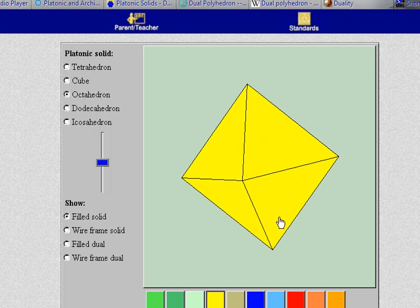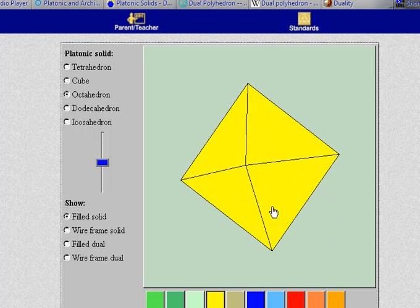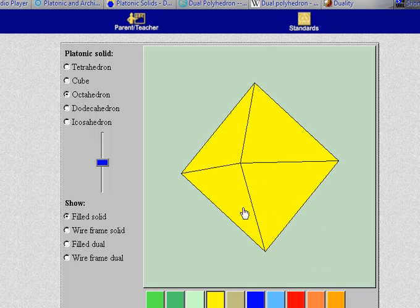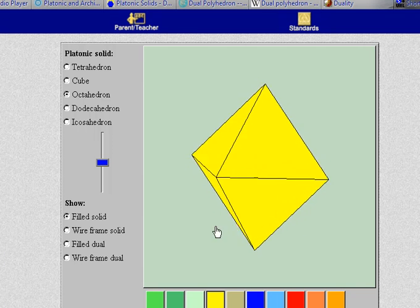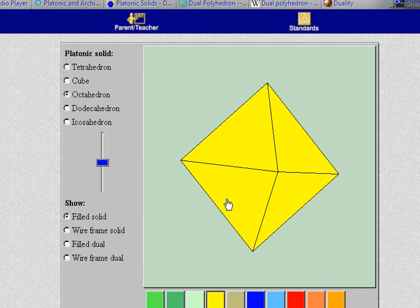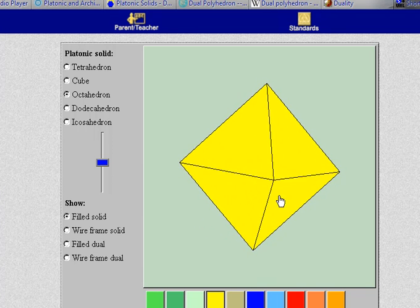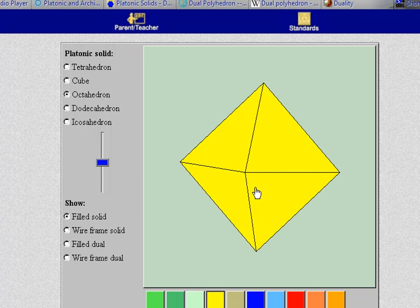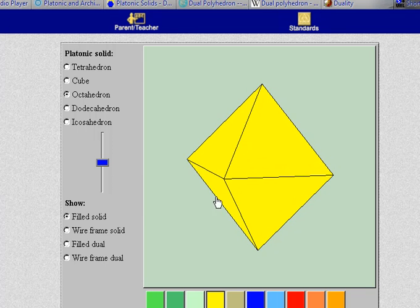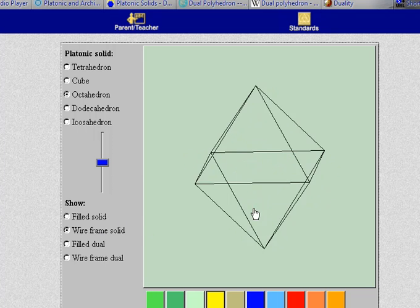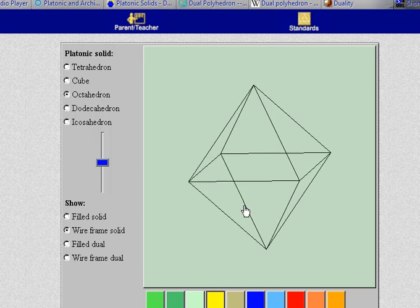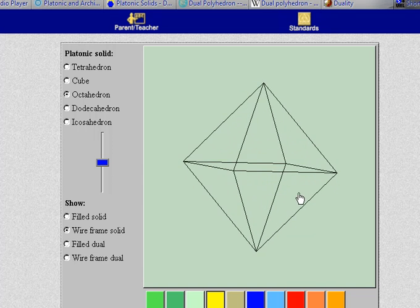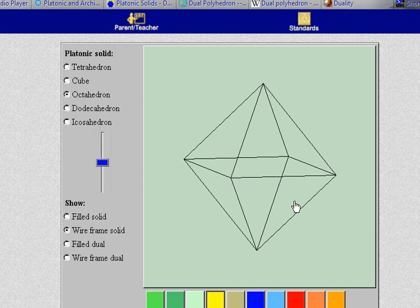Here we have another rendering of the octahedron using the National Library of Virtual Manipulatives and this is what's called a filled solid. If I click this button here we see the octahedron just made of wires so we're only looking at the edges.